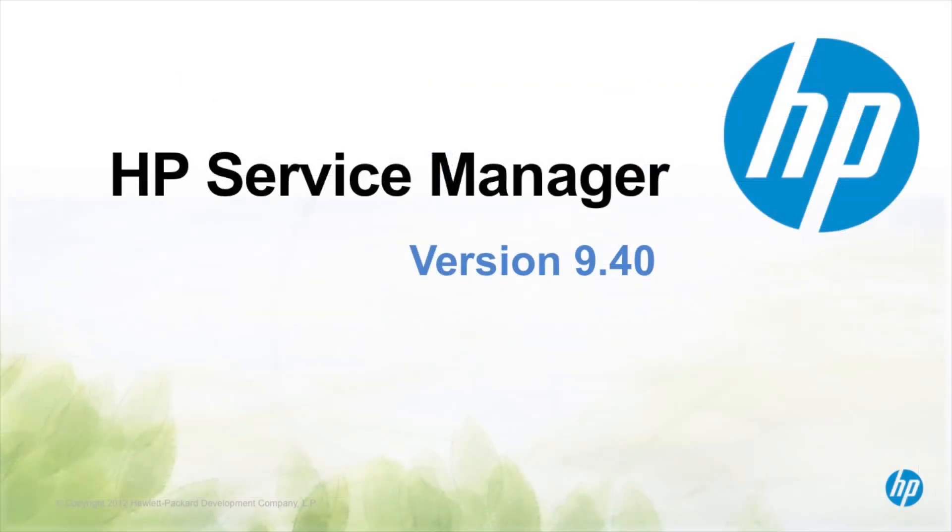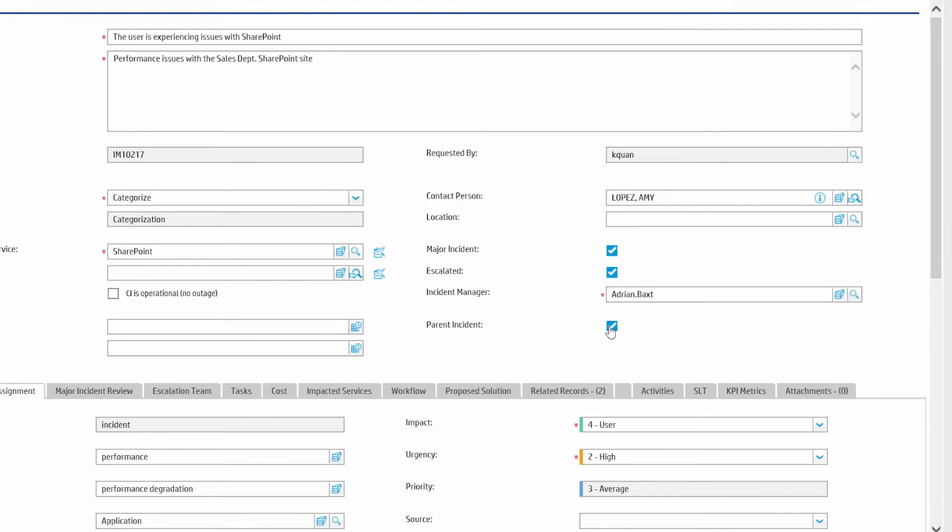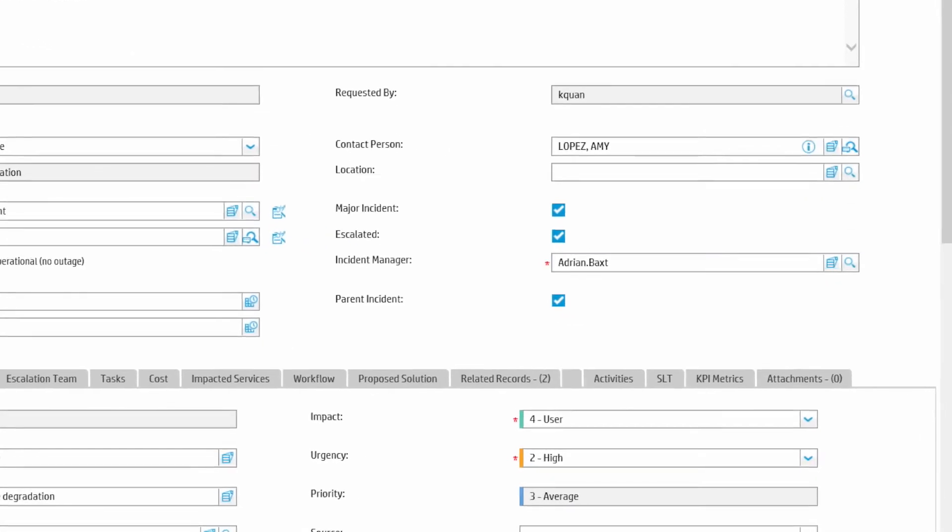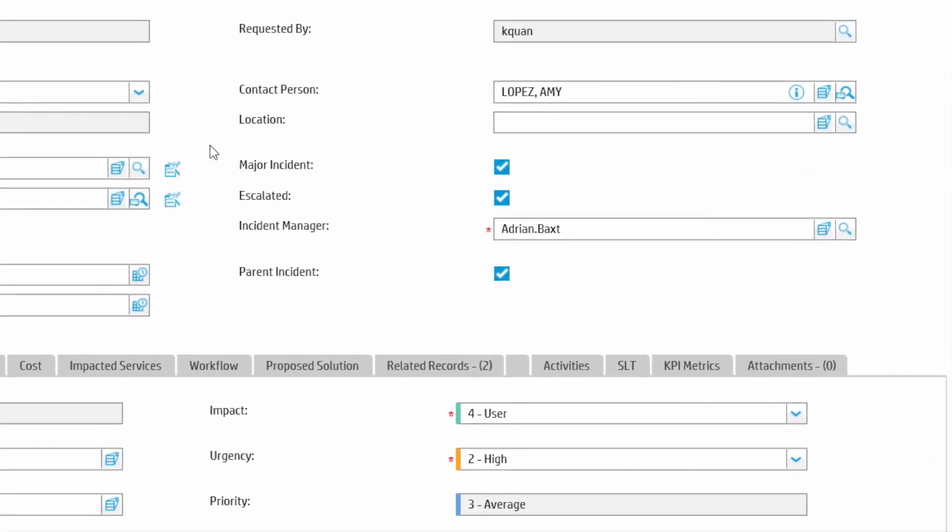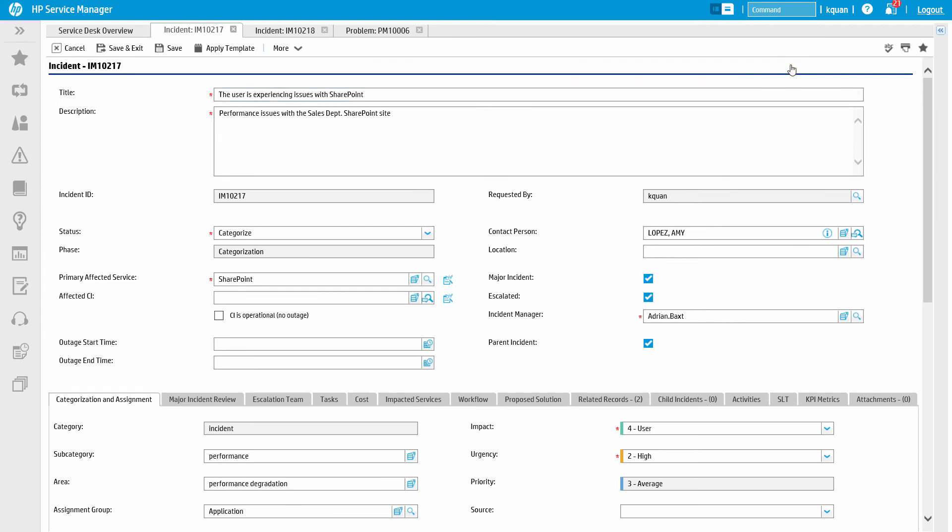The parent-child relationship allows you to link multiple incidents that are related in a certain way. For example, a network outage results in multiple similar incidents from different users. You can link these incidents under a parent incident.